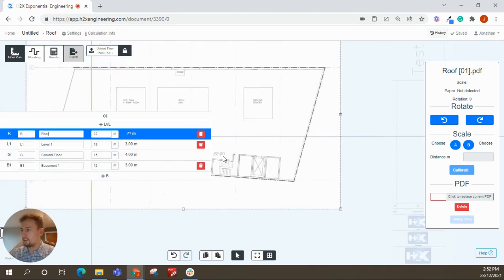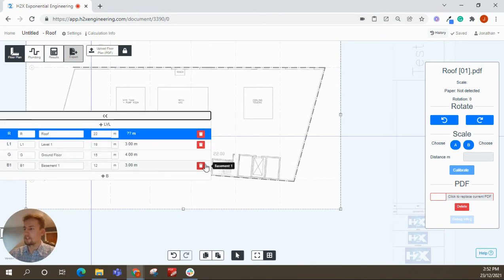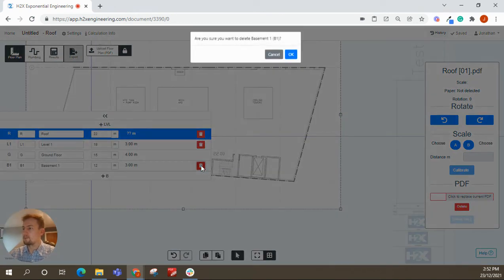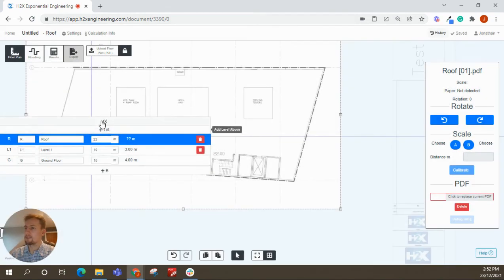RL 22. So that's right. For example, we don't need that basement now, that was just to show you. So we can delete that basement.